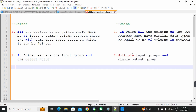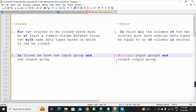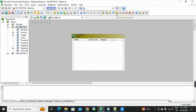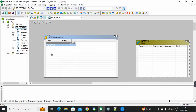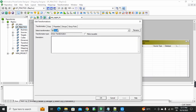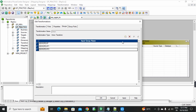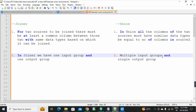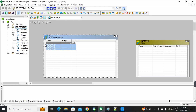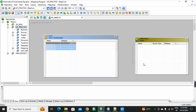And in union transformation, second point: union transformation has multiple input groups and a single output group. In union transformation, multiple input groups can be created — as many groups as you want. So whatever input groups you create, and single output group — multiple input groups and single output group. But in joiner, only single input and single output.